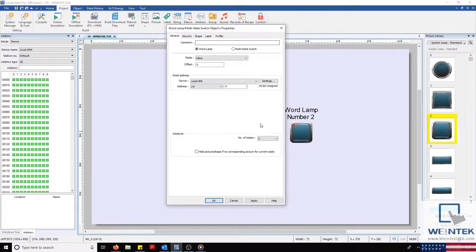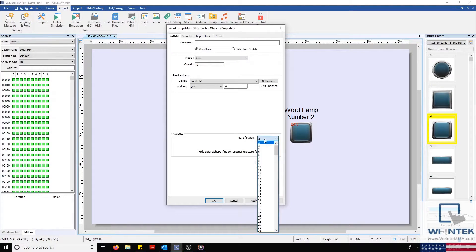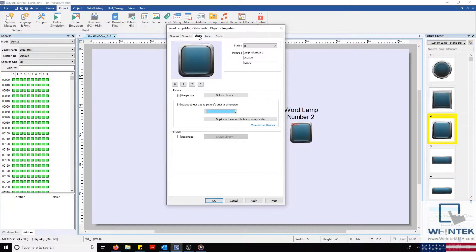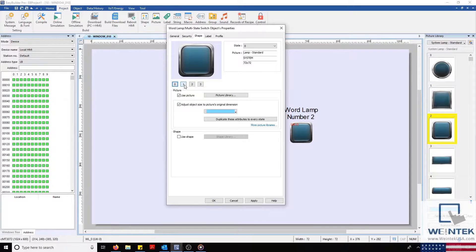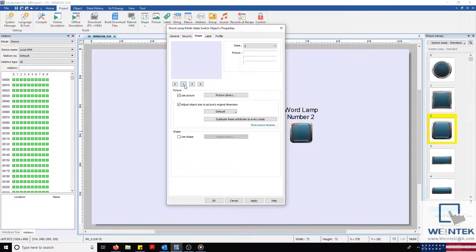In this tab, we'll configure the number of states in our attribute box to 4. Changing to our Shape tab, you'll notice we have an image for state 0 and 1, but not on 2 or 3.